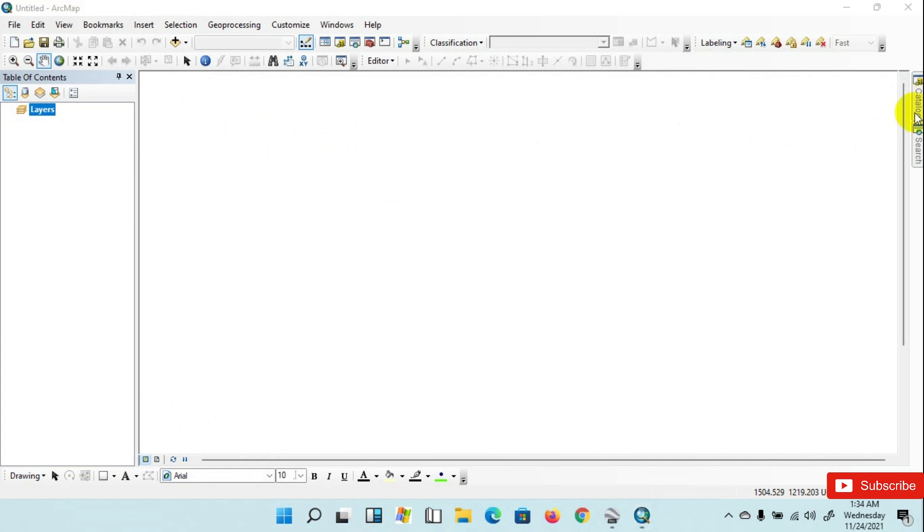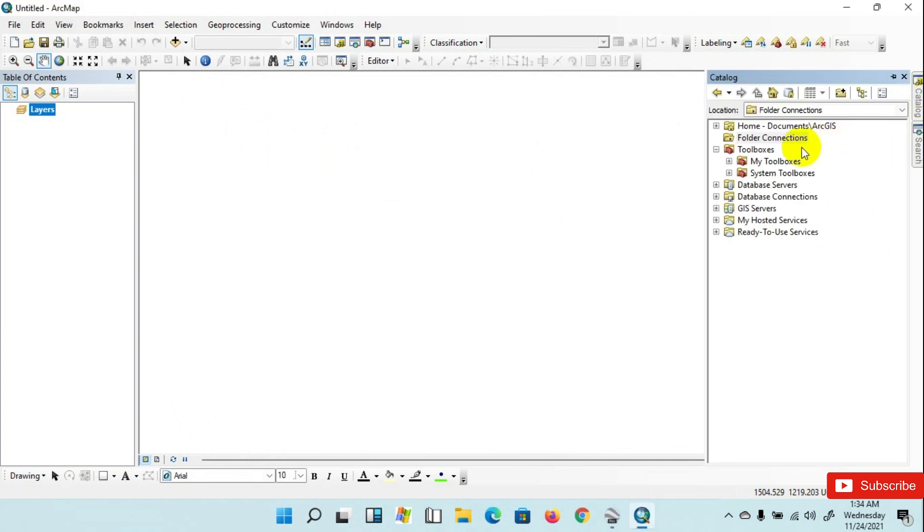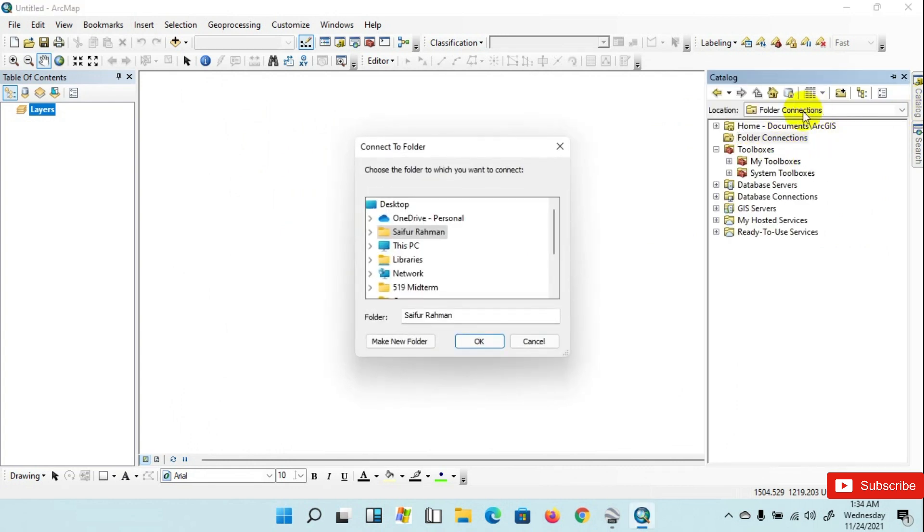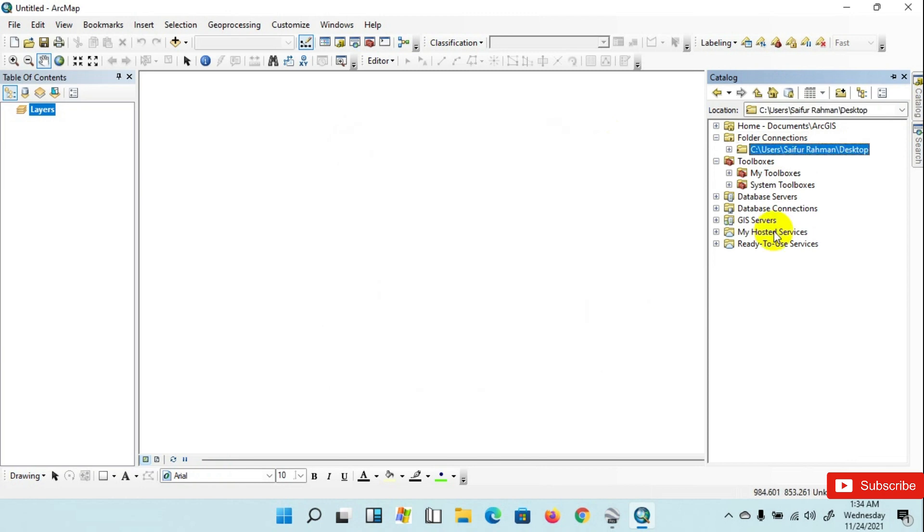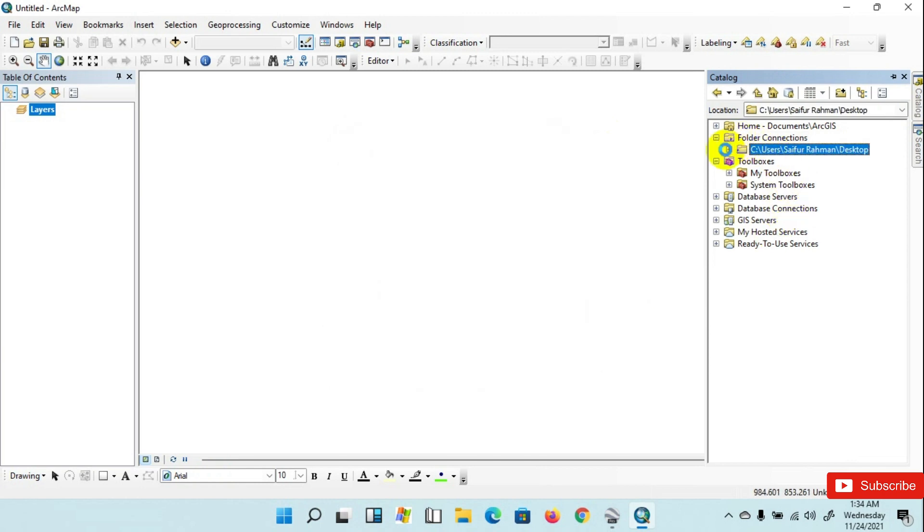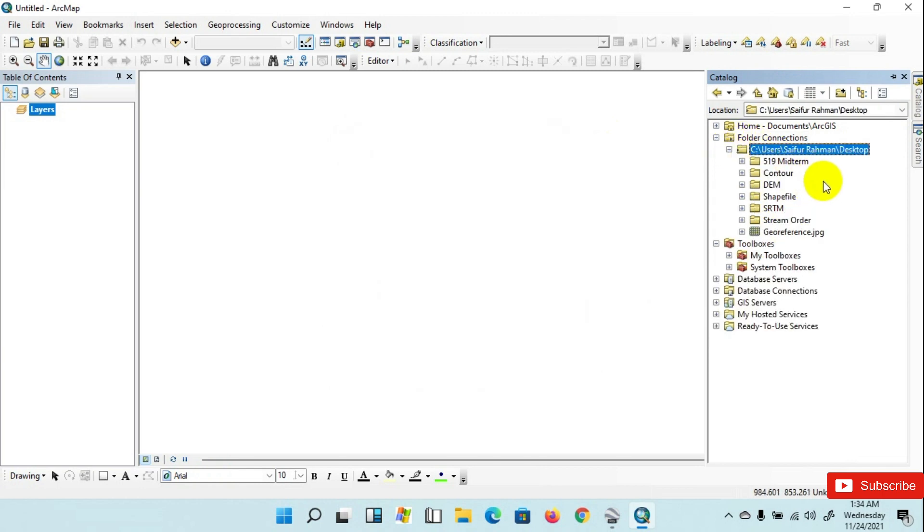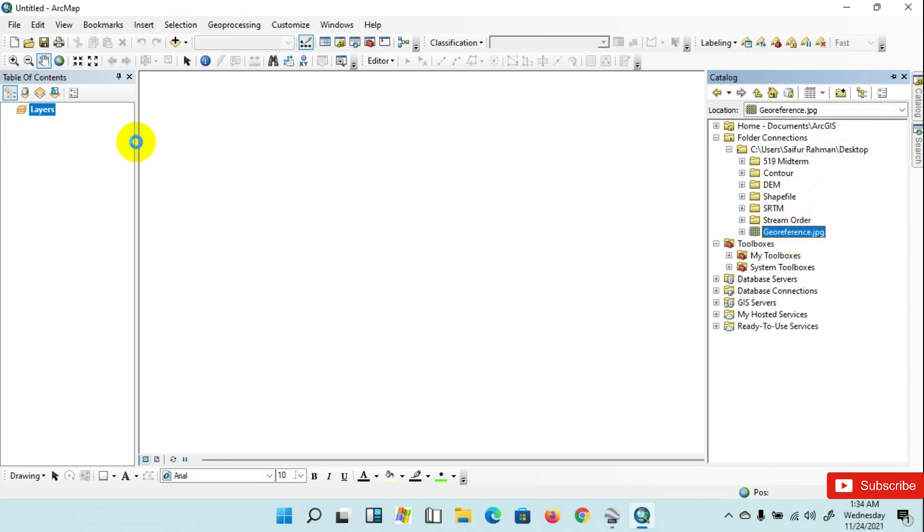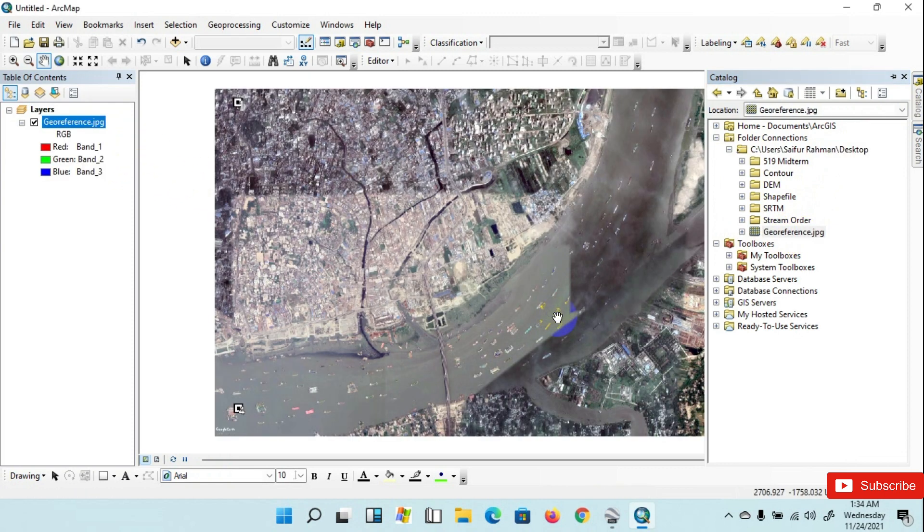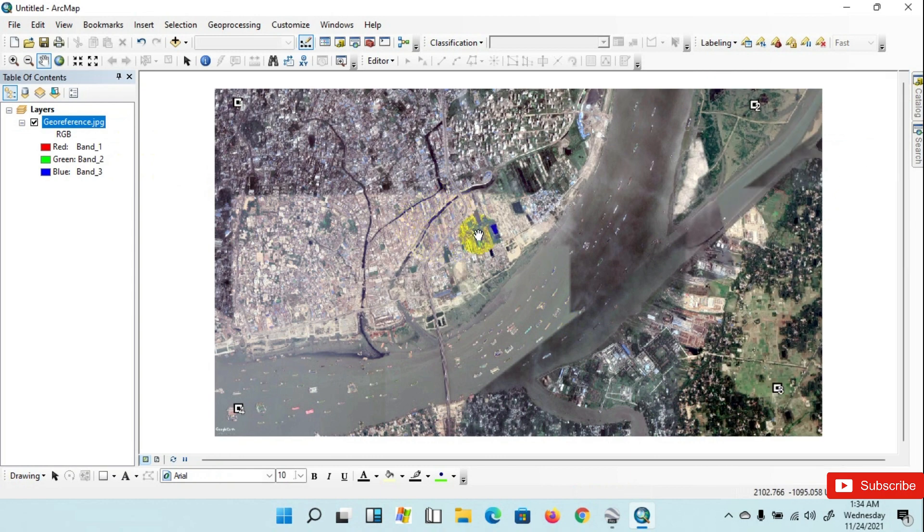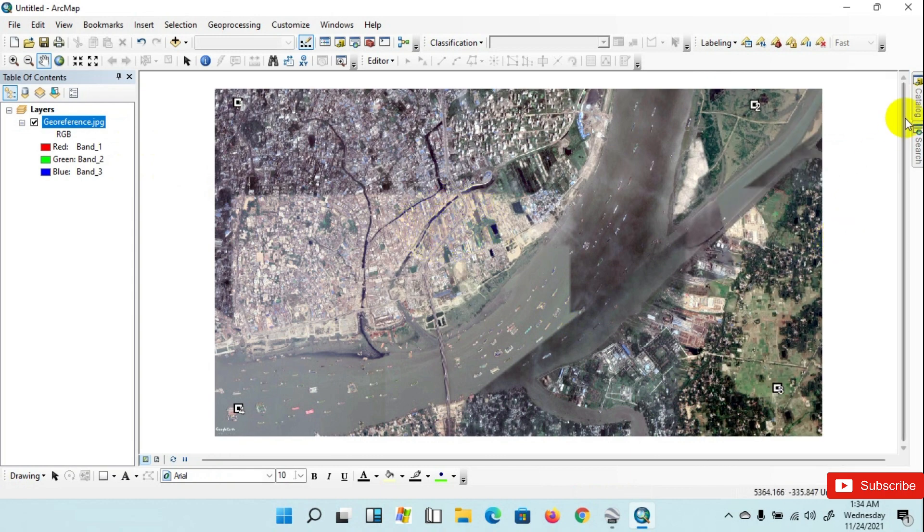Go to Catalog menu, connect the folder to Desktop. Click on the plus sign of Desktop, then insert the file for georeferencing. This is the downloaded image from Google Earth.